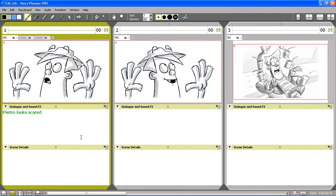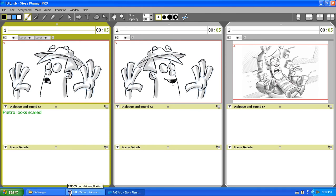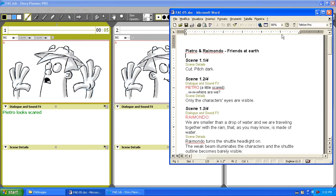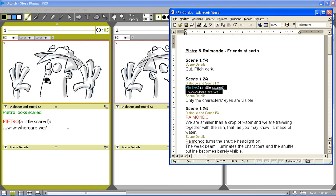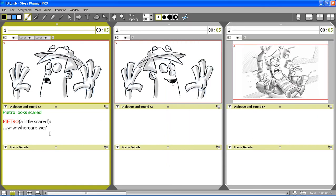Also, if I have a script available, I can select some text and drag and drop it inside the caption area.